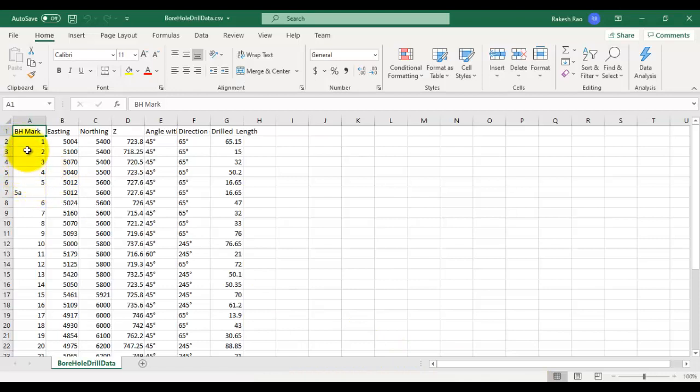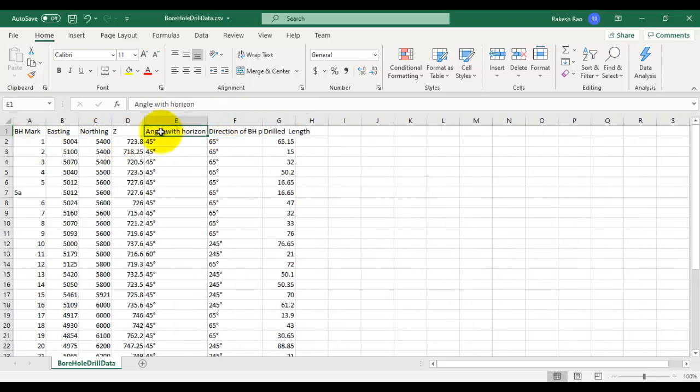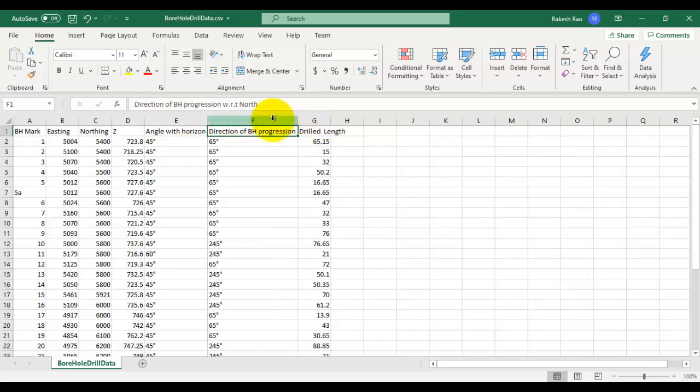Now this is a CSV file in which the dip and strike information is shown in columns 5 and 6. You can see angle with horizontal, that is the dip angle, and direction of borehole with respect to north, that is the strike.